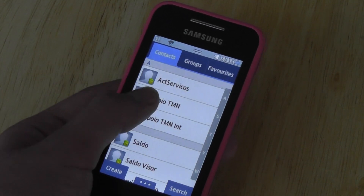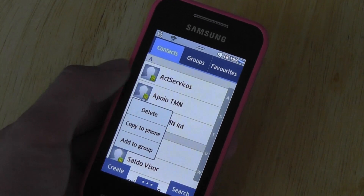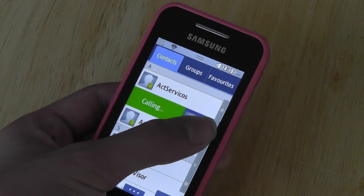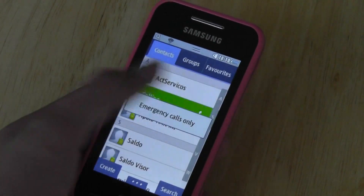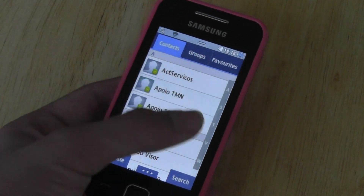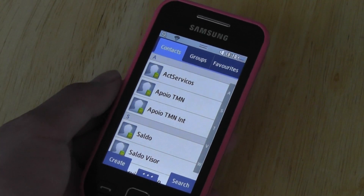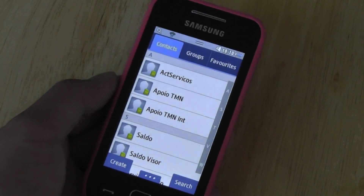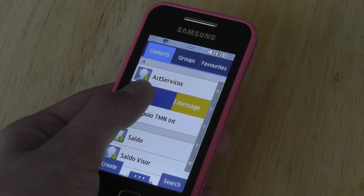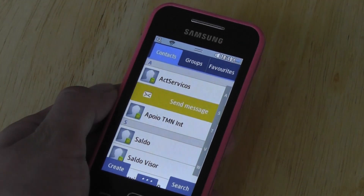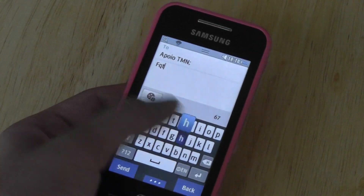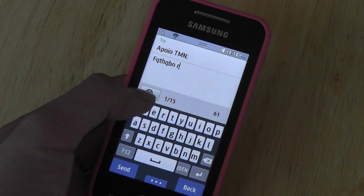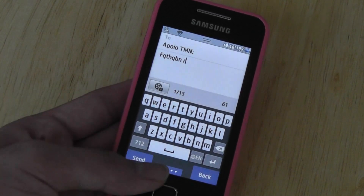In order to do this, you take someone's name and slide to the right — it shows it's calling. Right now we don't have a SIM card installed, but if we did, it would start calling that person immediately. If we wanted to send them a message, we would slide to the right and it says send a message, and then we can send them a message and also attach videos or media files as we want.